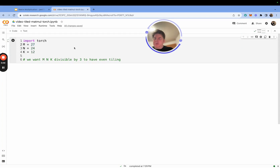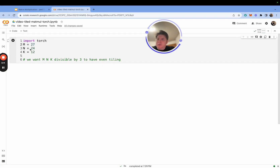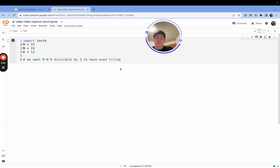Alright, so we're in Colab. Let's get underway with coding up a tiled matrix multiply in PyTorch. I've laid out some basic starting parameters: M dimension of 27, N dimension of 24, K equal to 12. These are arbitrarily chosen, but they have one important distinction — for simplification, we want M and K to be divisible by three so we have even tiling.